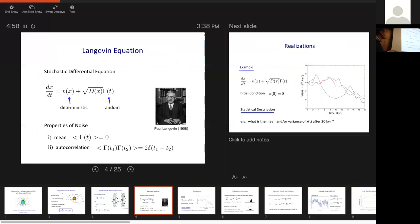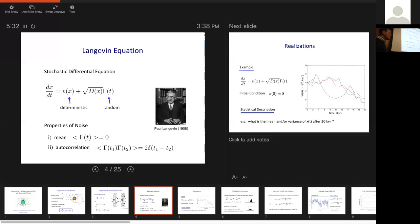In the classical Langevin framework, we have a deterministic component often referred to as drift, and a noise or random term whose amplitude is set by the diffusion coefficient D. The noise function gamma has a zero average and an autocorrelation function that is a delta function — so it's essentially mean-zero white noise with a variance of two.